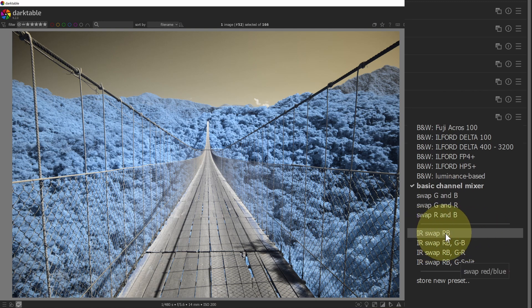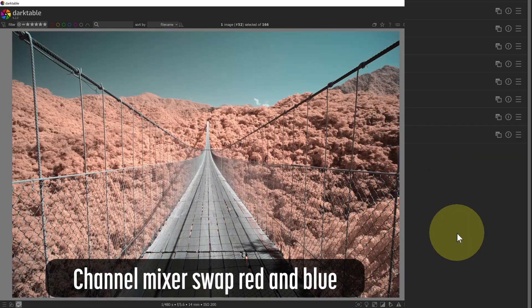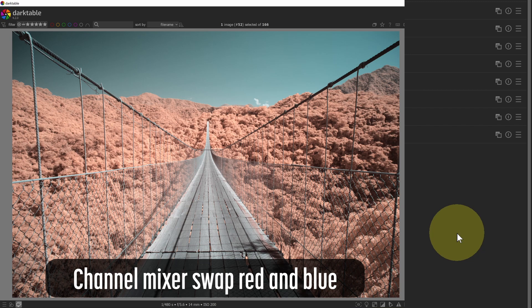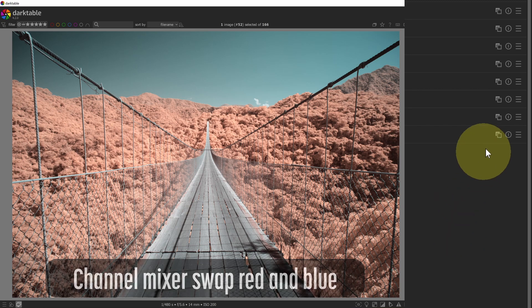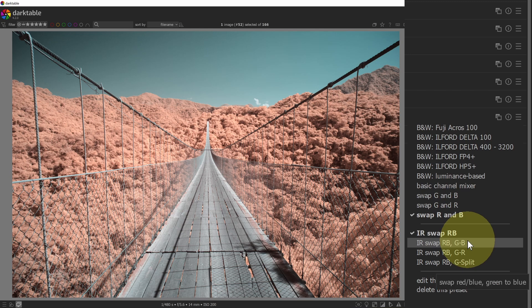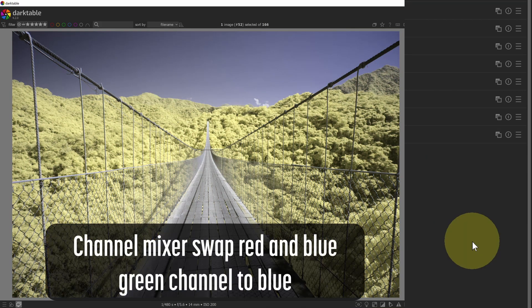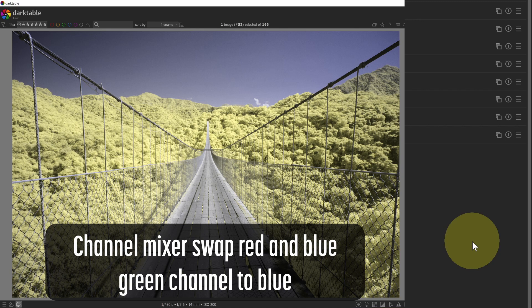I've got the IR swap RB. So that's a channel mixer of a red and blue swap that gives me kind of a teal sky and this kind of orangey salmon-y color in the trees. If I select the next one, which is IR swap RB G to B, that's green to blue. I'll swap the red and blue and shift the green channel to the blue channel. This will give me the purple sky and yellow trees.